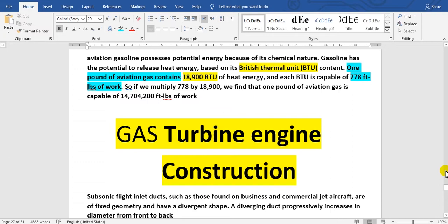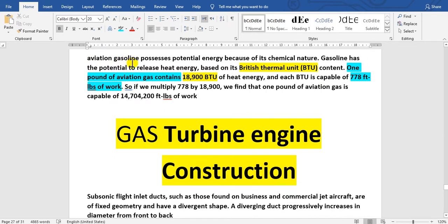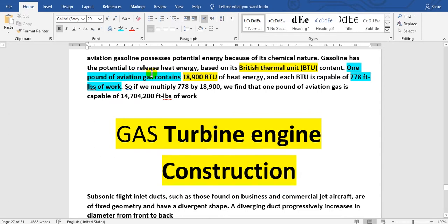Have a nice day everyone. Before I continue with gas turbine engine construction, I want to return to the combustion section. The combustion section uses aviation fuel called gasoline, which possesses potential energy because of its chemical nature. Gasoline has the potential to release heat energy based on its British Thermal Unit (BTU) content.